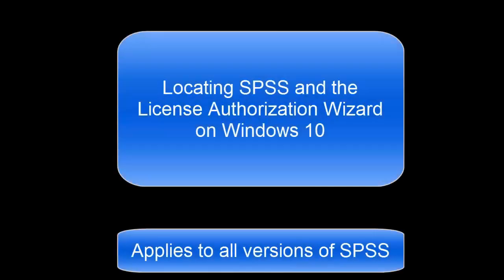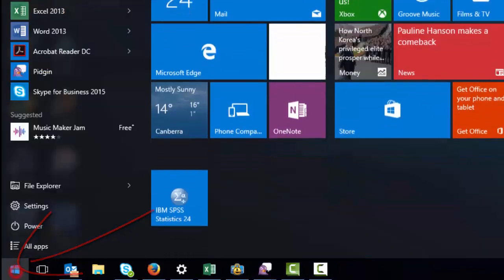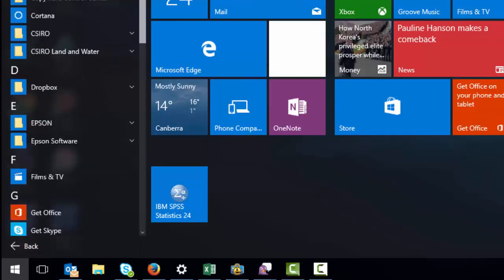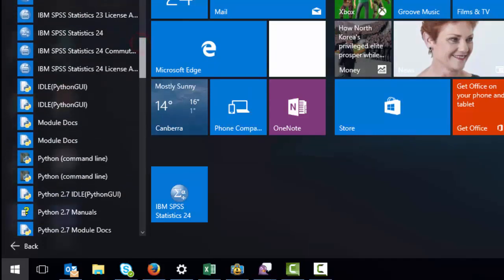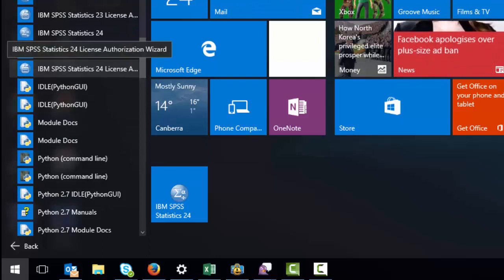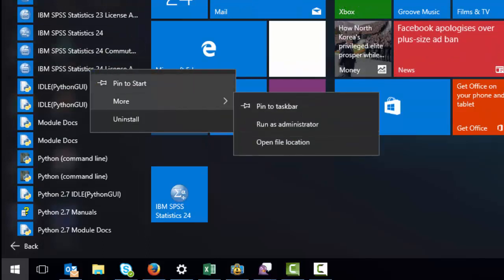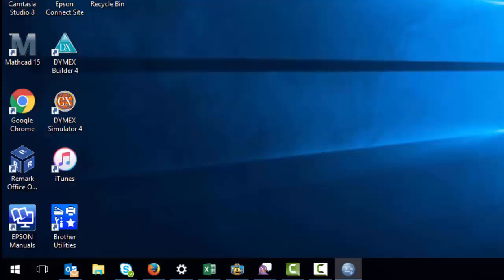If you're on Windows 10, you can find the program by going to the Start or Windows icon in the bottom left of your screen, then choose All Apps. Find the IBM folder, and in there you'll find both the SPSS Statistics program and the License Authorization wizard. If you need to run the License wizard, right-click on it, select More, then Run as Administrator. To run the SPSS Statistics program, just double-click it and the program will open.